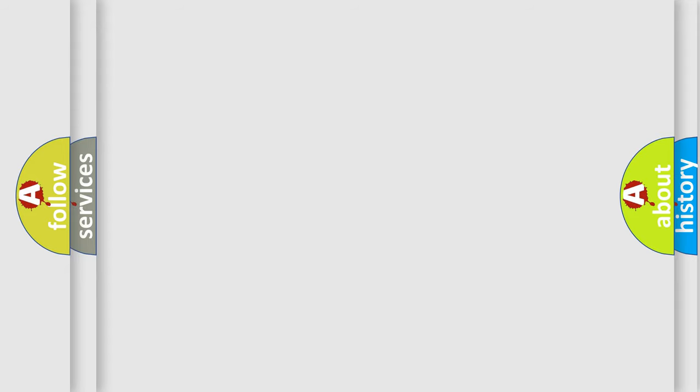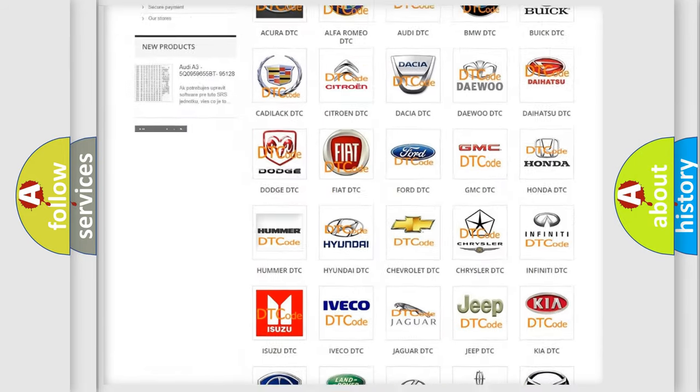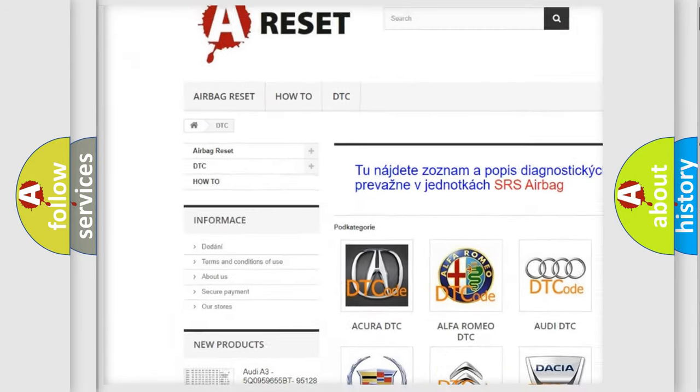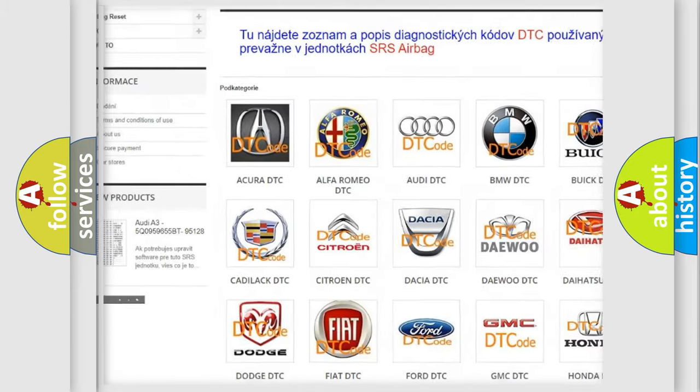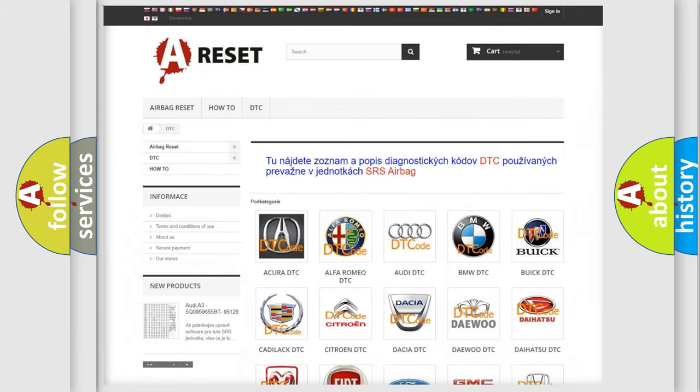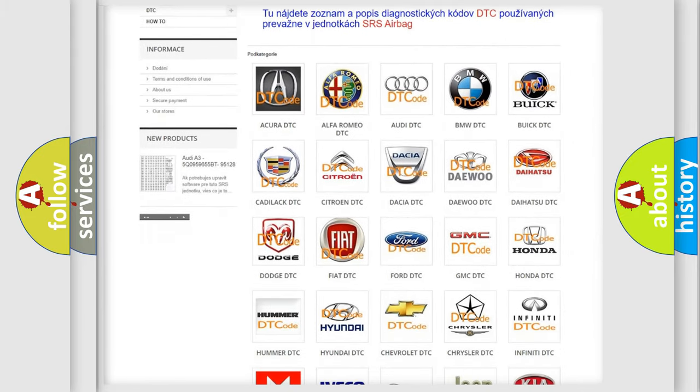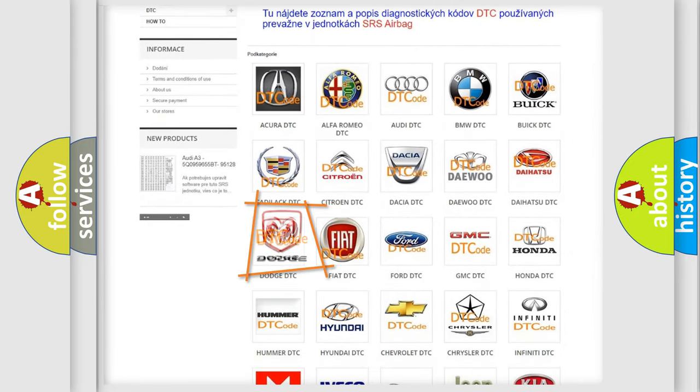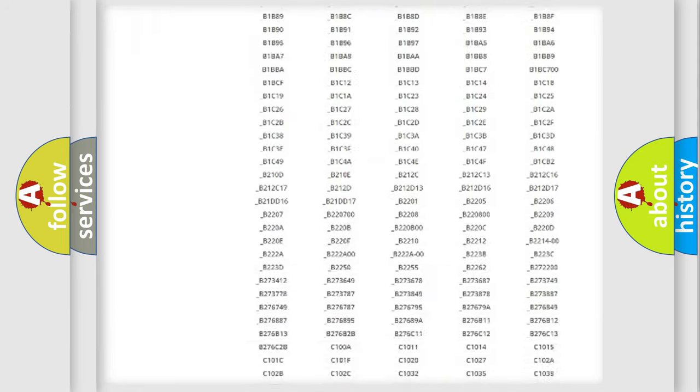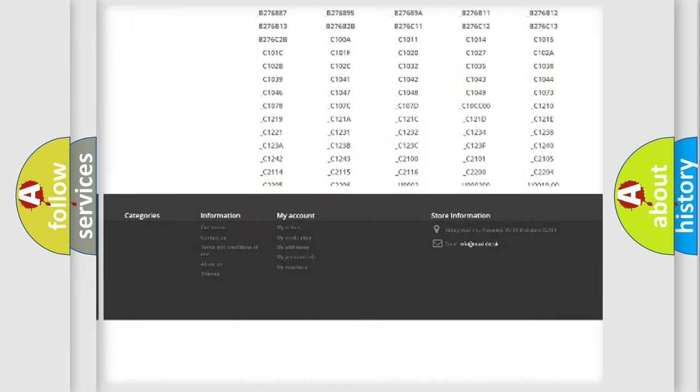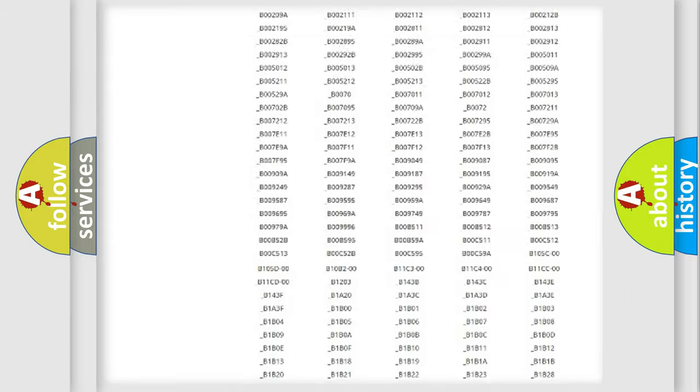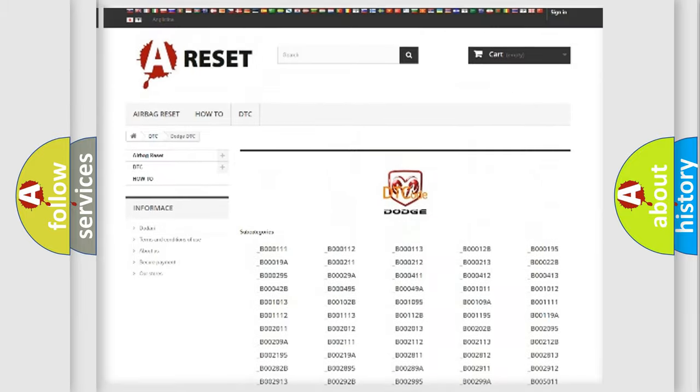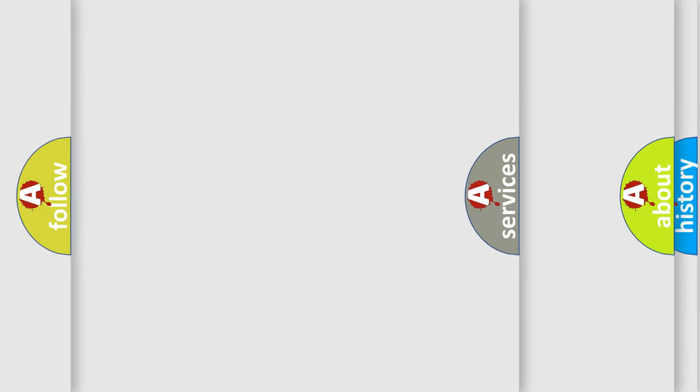Our website airbagreset.sk produces useful videos for you. You do not have to go through the OBD2 protocol anymore to know how to troubleshoot any car breakdown. You will find all the diagnostic codes that can be diagnosed in Dodge vehicles, and also many other useful things.